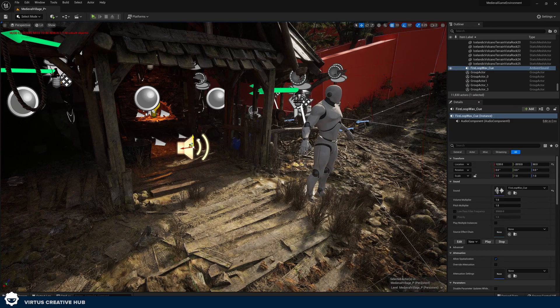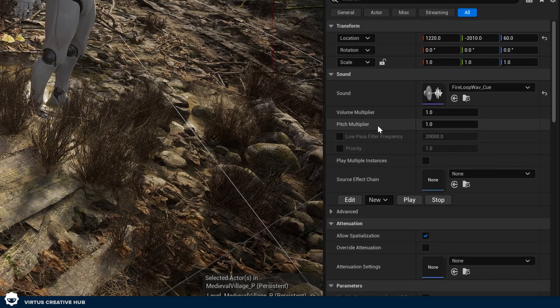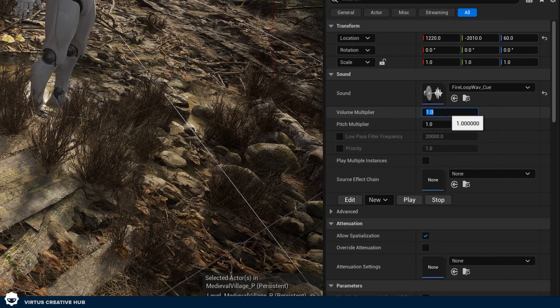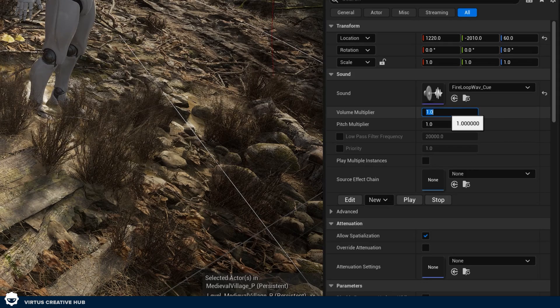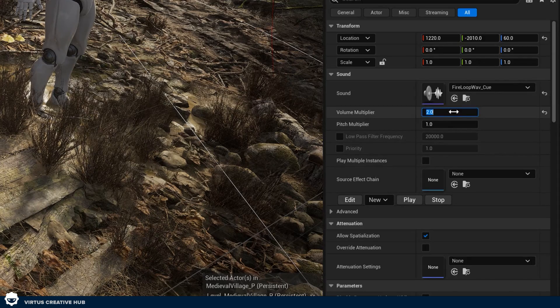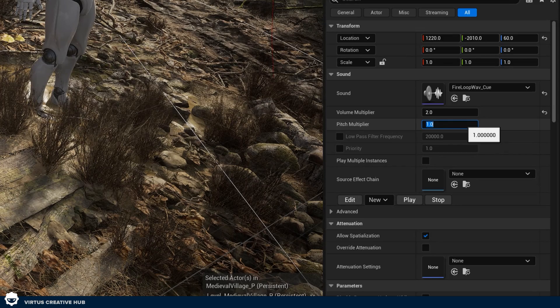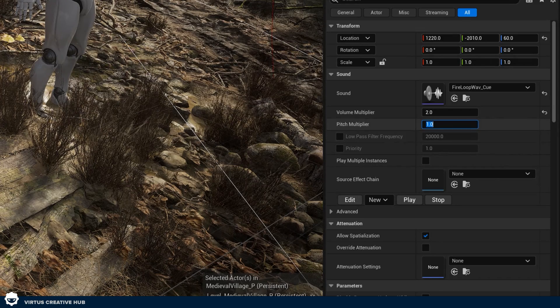If I go ahead and drag and drop this in, I can now adjust my volume multiplier and my pitch multiplier. So if I wanted this to be louder, I might go to my volume multiplier and set this to two. I could also adjust the pitch, but I'm quite happy with the pitch we've got. The next control I'm going to introduce you to is where we're going to be overriding the attenuation — which is how far the sound can actually travel in 3D space. This is one of the things I'm super excited to show you.